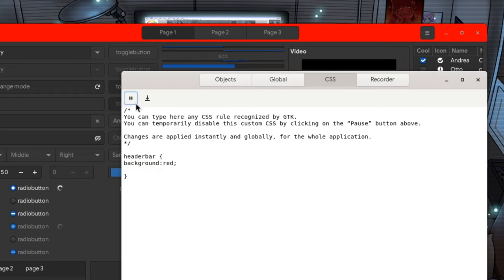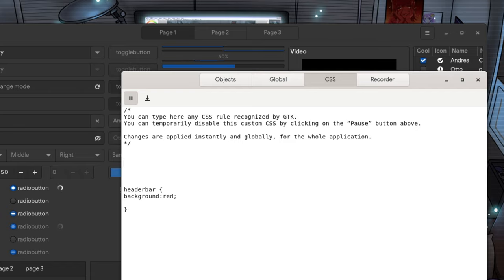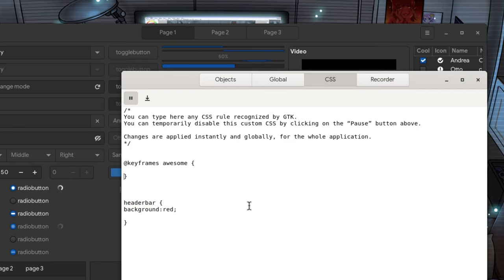Okay! All seems fine! So let's keyframe our animation, that I'm gonna call awesome! I'm going to keep that as simple as possible, and we want to start from 100%.